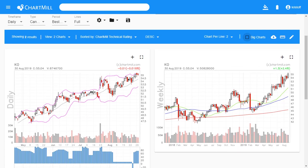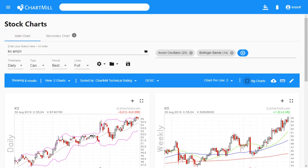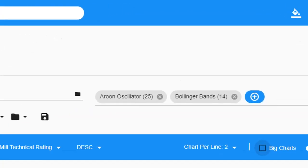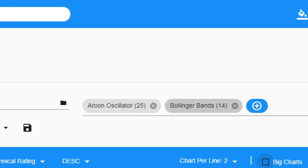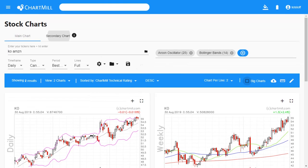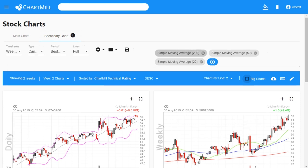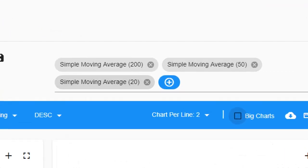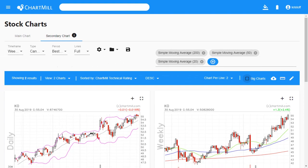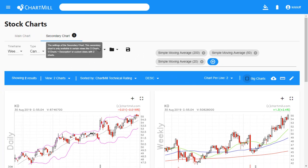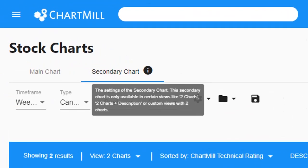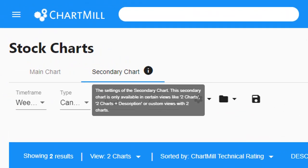In this example, the main chart is on a daily basis and has the Aroon and Bollinger Bands indicator, while the second chart next to it is on a weekly basis with some simple moving averages on it. As mentioned, the secondary chart feature is only available in certain views.